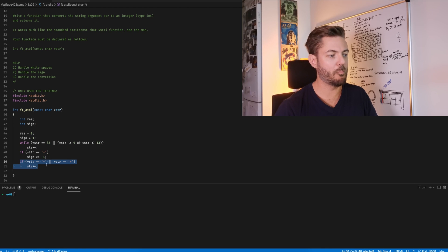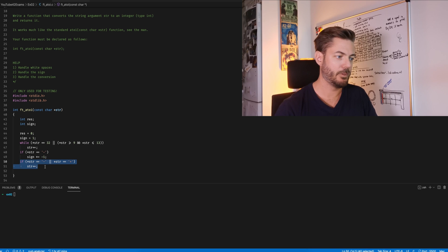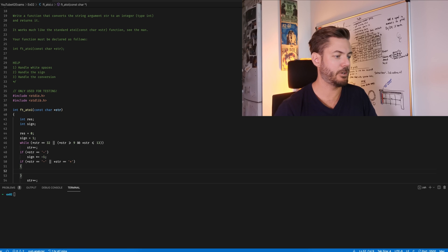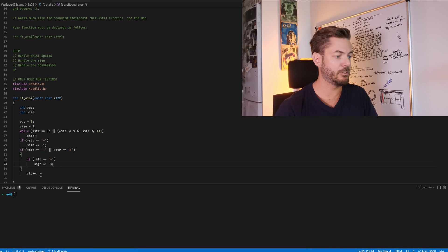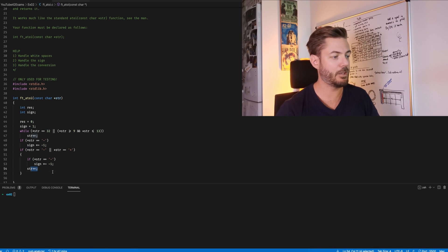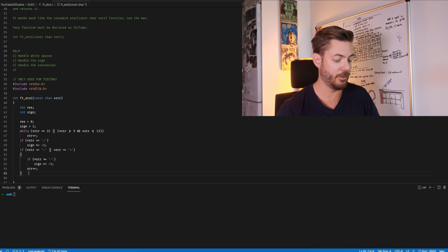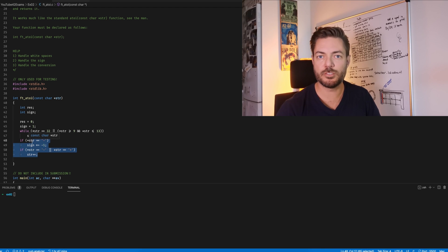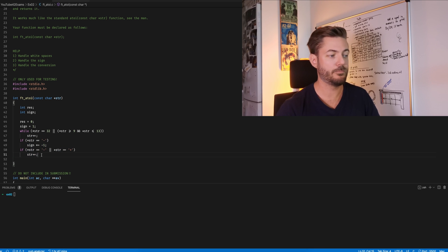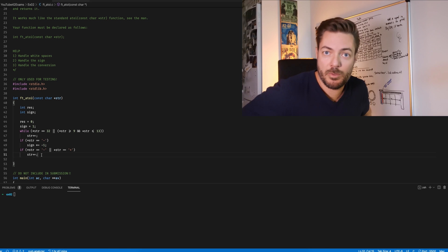Looking at both of these, can we combine them? Yes. If the character is negative or positive, we look at it further; if it's specifically negative, we flip the sign. And in either situation, we iterate through. This combined approach uses four lines instead of six, which is actually better for norminette requirements.